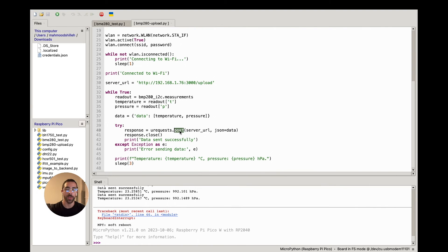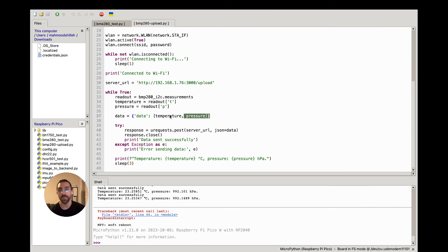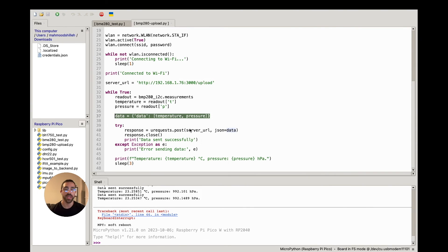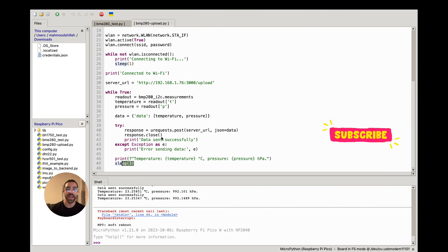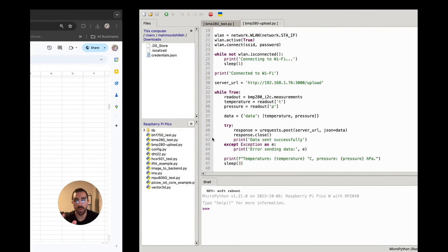In the main loop, we take readings from the BMP280 - temperature and pressure - and format them as a JSON object with those fields. Based on your needs you can configure this with any data structure you like. We then POST that JSON using the urequests library to the server URL, then close the response. You can also adjust the interval - I'm sending data every three seconds, but you can change it to every 10 seconds, every minute, or whatever suits your application.